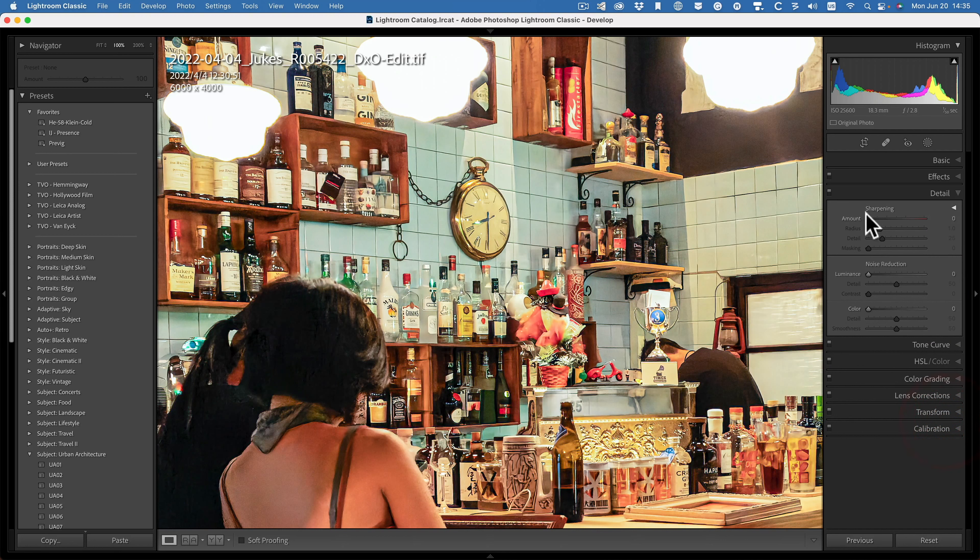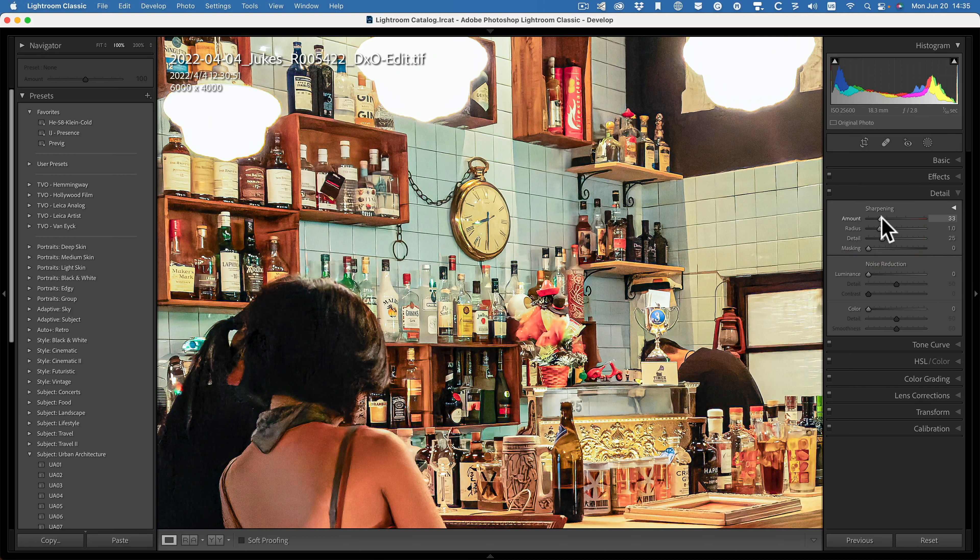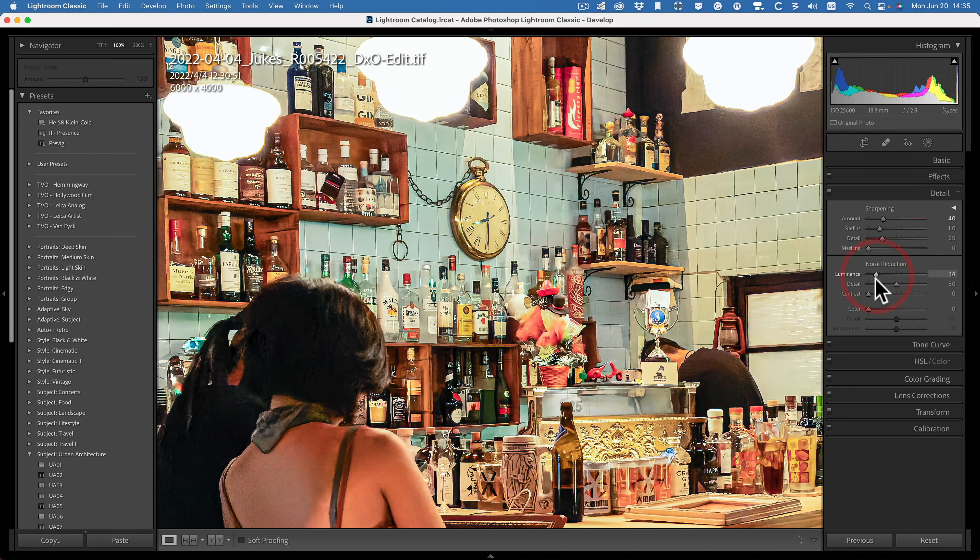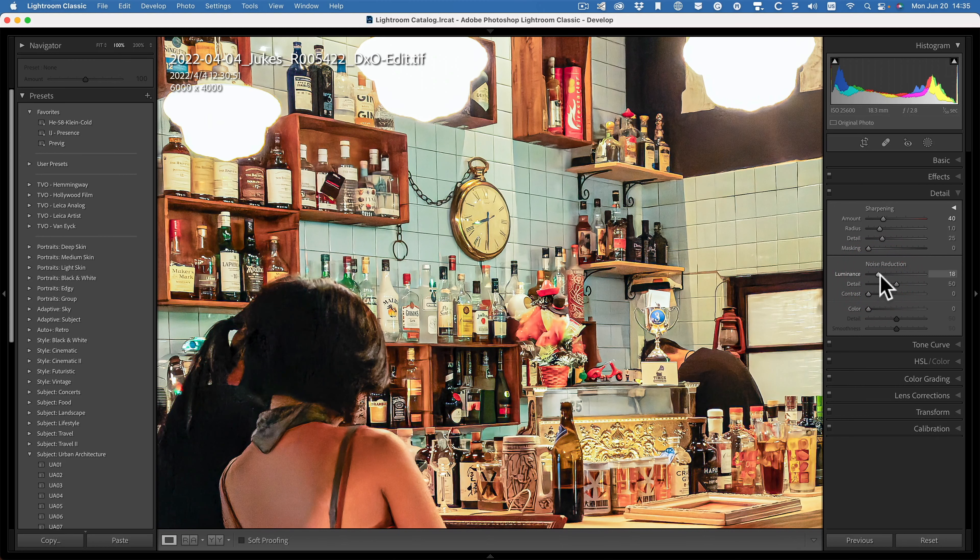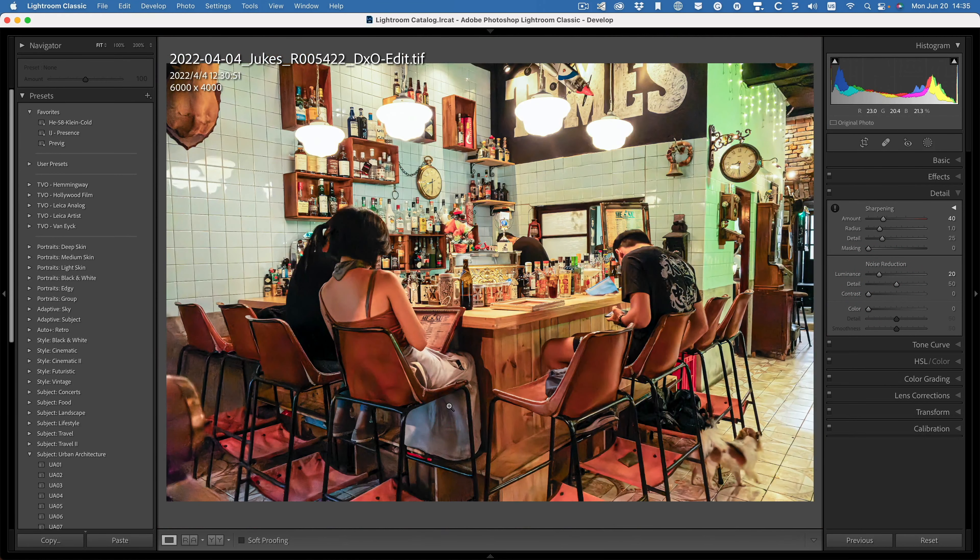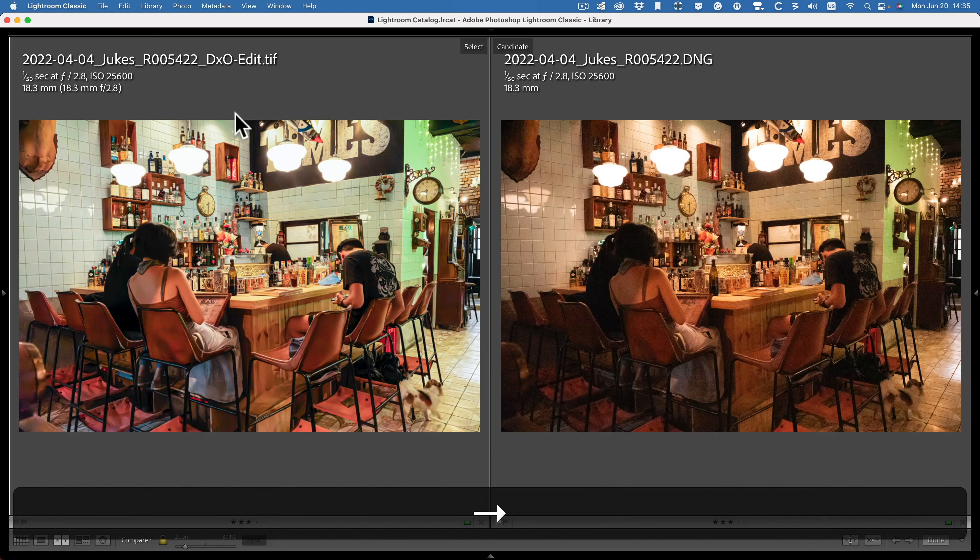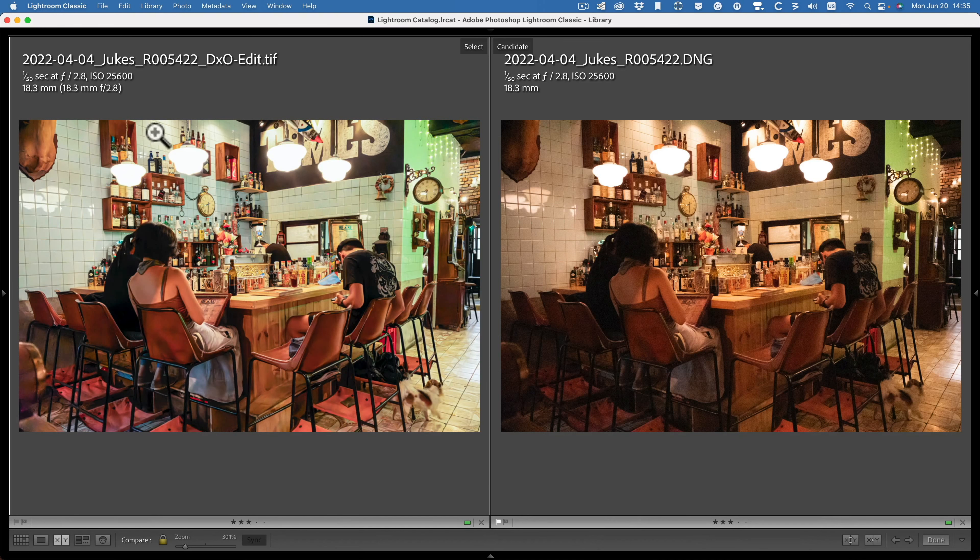OK, let's go to Detail. Let's add some sharpening back in from Lightroom now. A little bit more noise reduction. See what we've got. OK, I like that. Let's go back to the compare module. This is compared to the original.